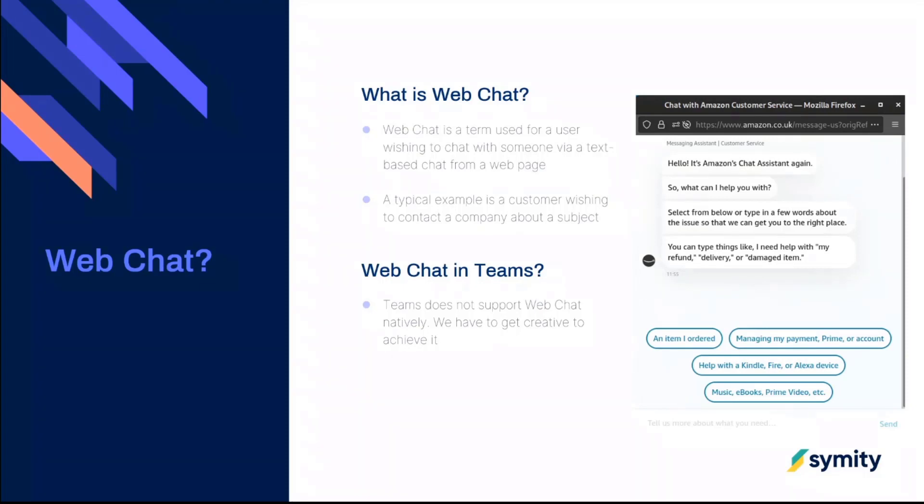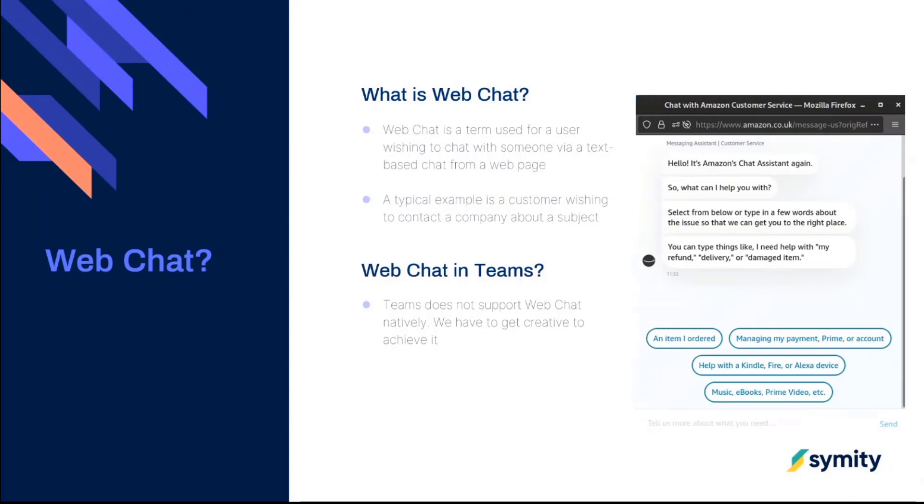And the idea is that a user doesn't need to install an app or have a piece of software. They can effectively go to a website, click a button, and then join a chat with someone on the other end. That might be AI, that might be a real person, but what we're trying to do here is the other end is actually within Teams.